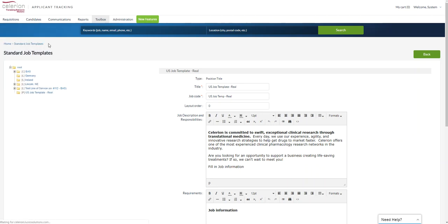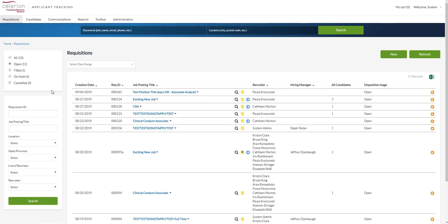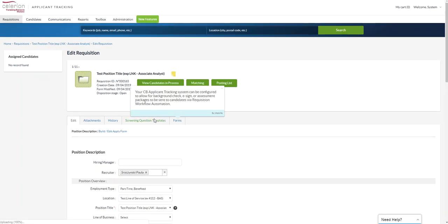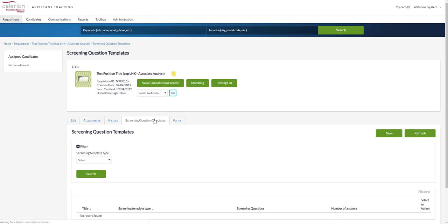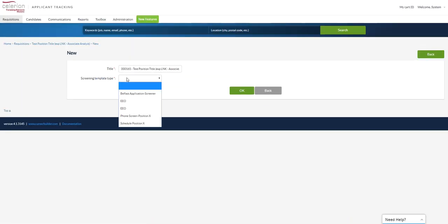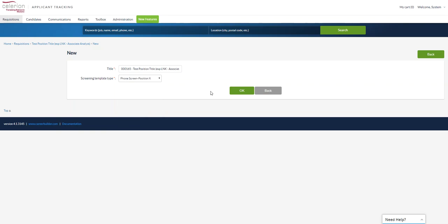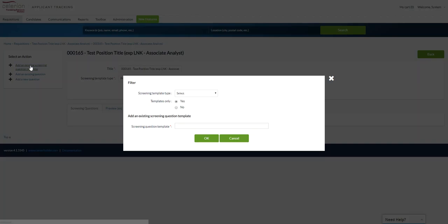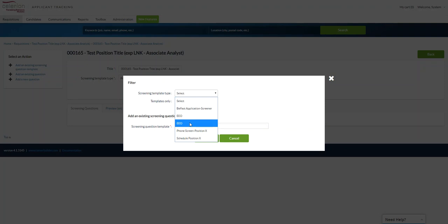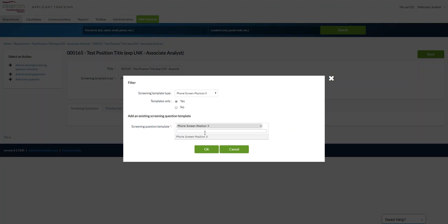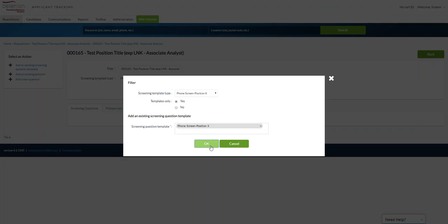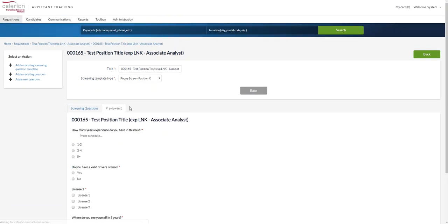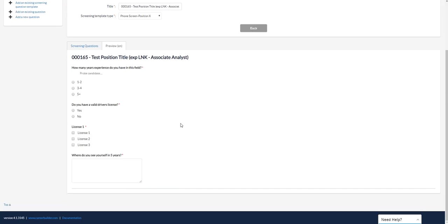Or you can always add ad hoc screening question templates. So if I open up any given requisition here, you have a tab for screening question templates. And from here I can select new, choose my template type, and then I'm going to add an existing screening question template. From here I'm going to choose the phone screen position X and then from here I can choose that template and select okay. Now that adds the questions. You have this preview tab here and this will show you what essentially it'll look like when it is on your talent network career site when people are applying to the position.